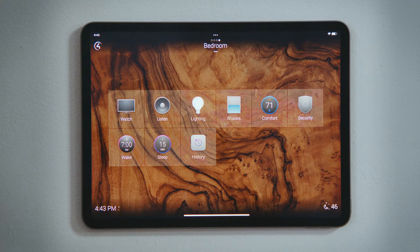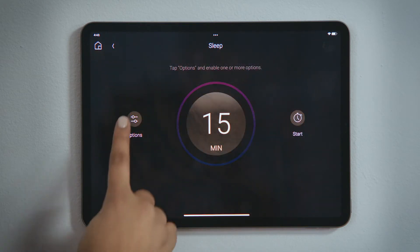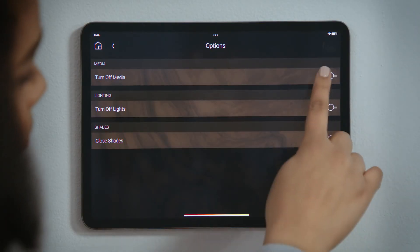To set a sleep timer, tap Sleep and then tap Options. Here, you select what you would like the Control4 system to do after you fall asleep.